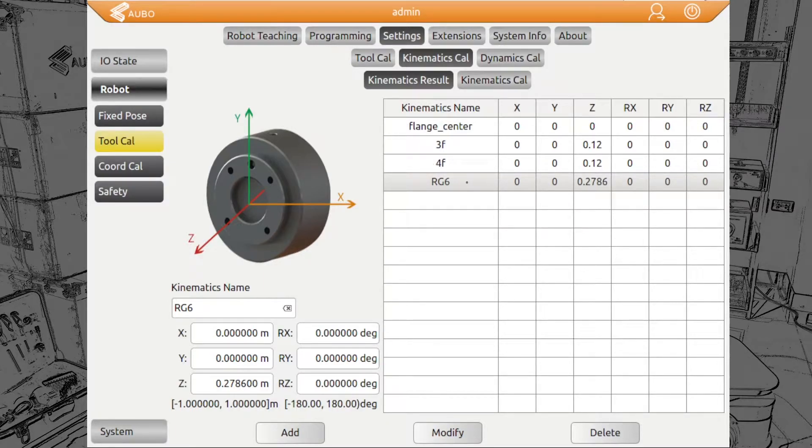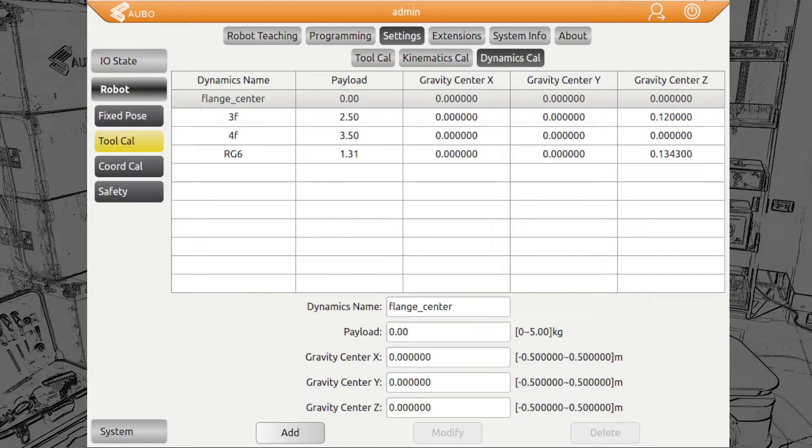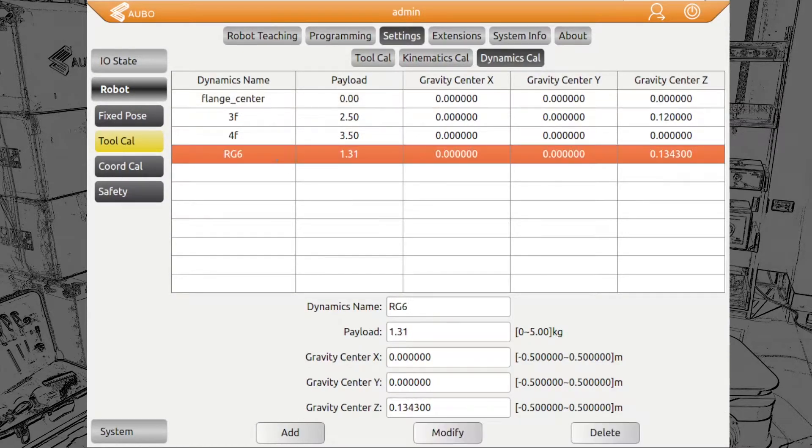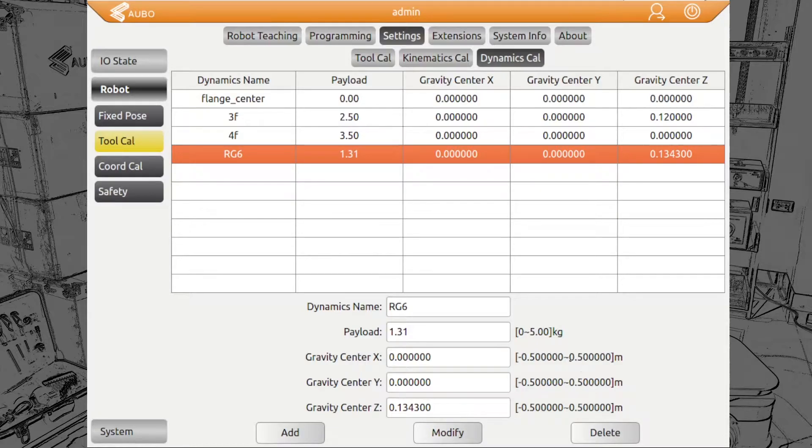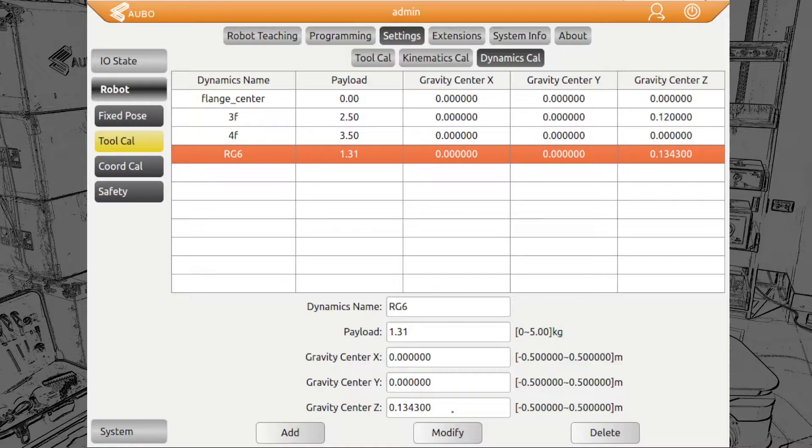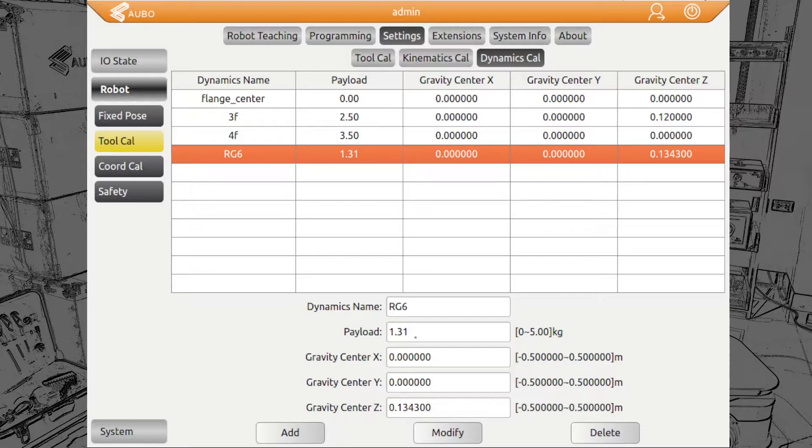Next, we go to Dynamics Calibration. Here we add the center of gravity, which includes the payload and the gravity center, which is also only in Z direction. We have a payload of 1.31 kilograms.